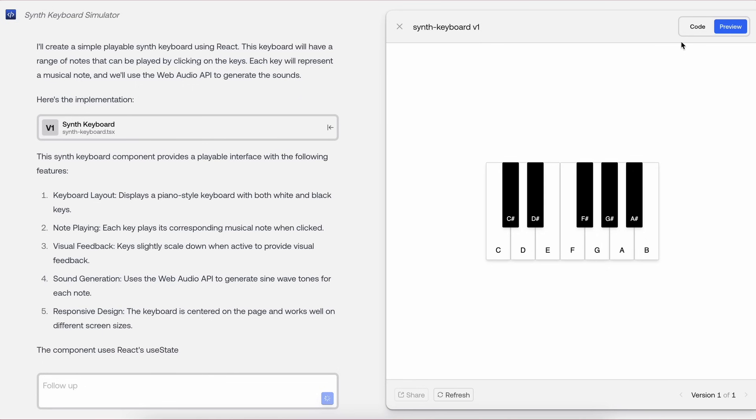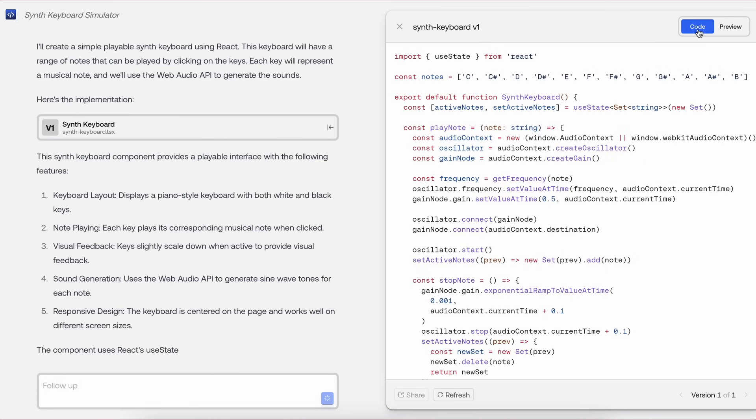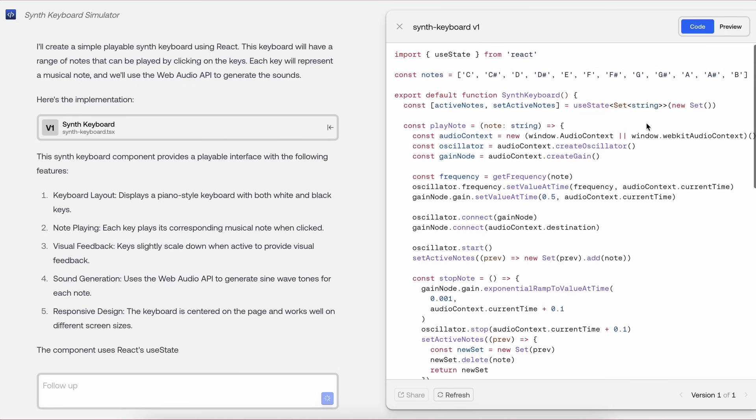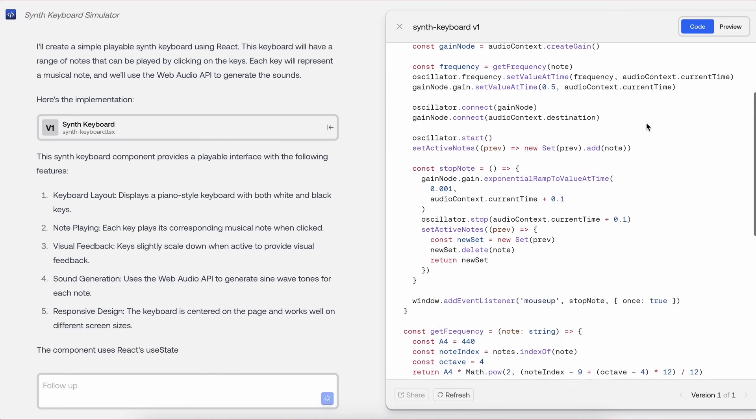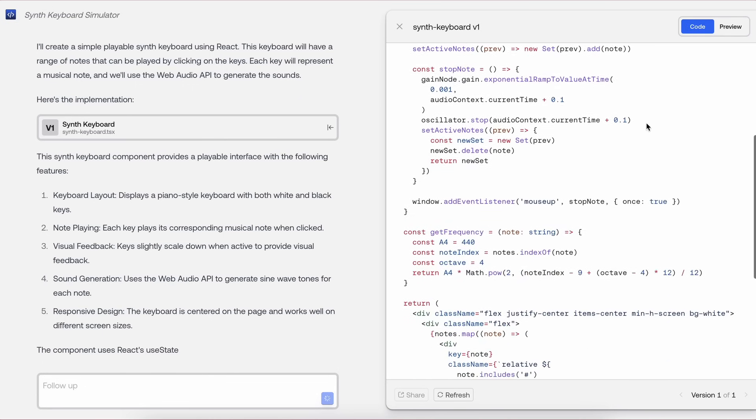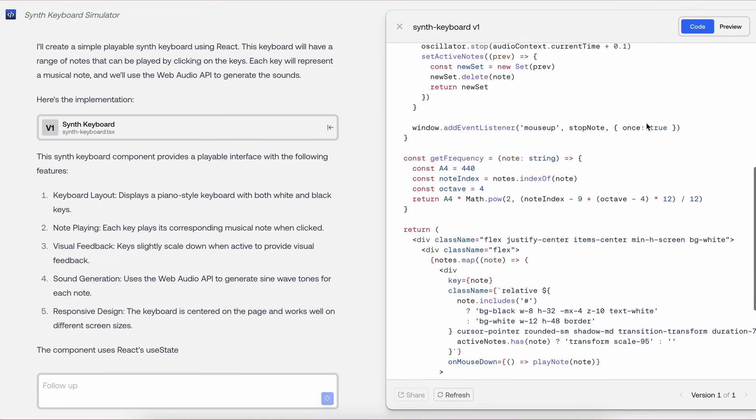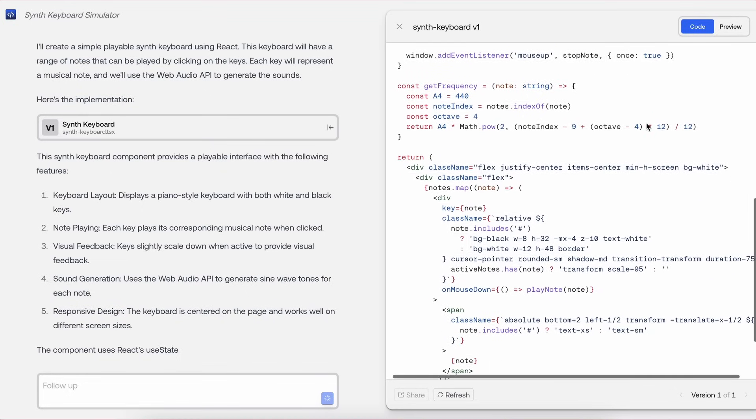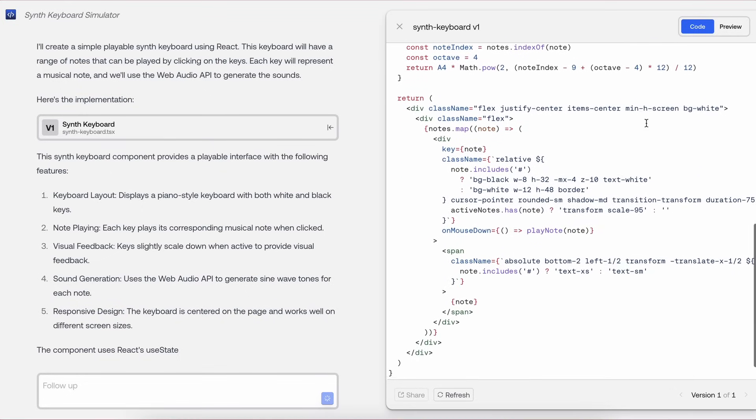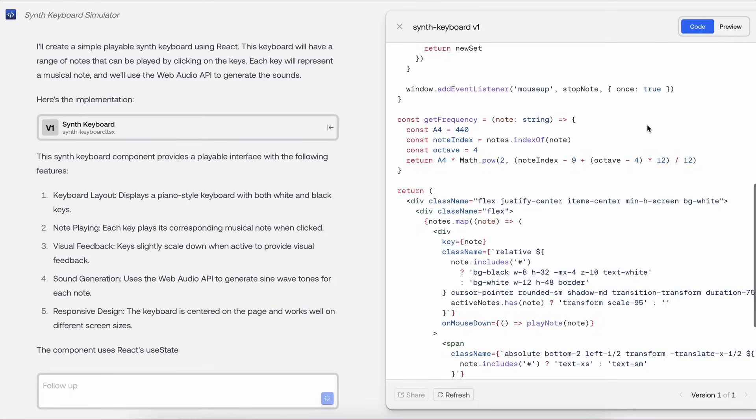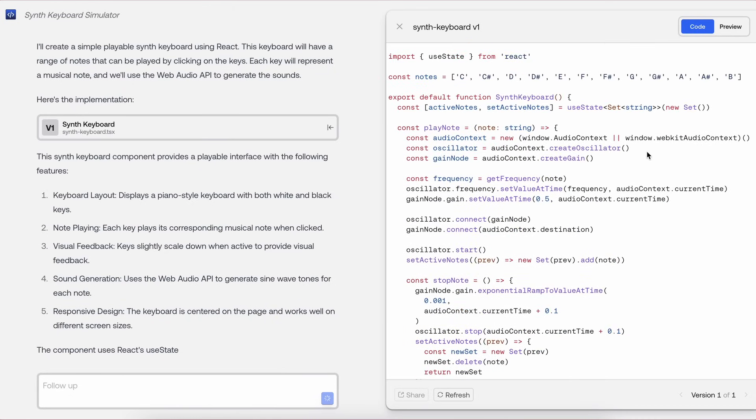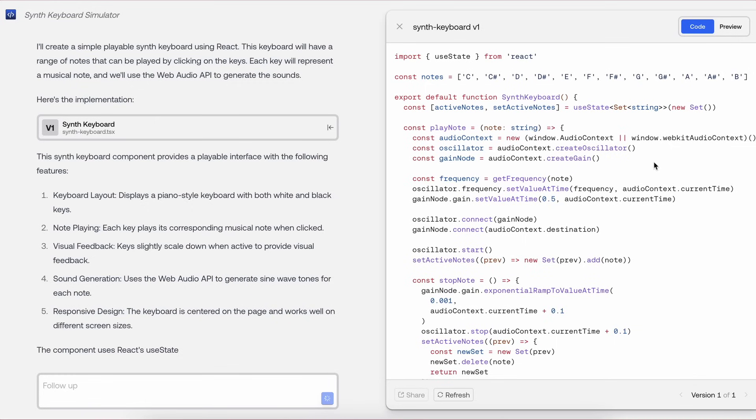You can also look at the code by clicking the Code option, and it will open up the code that it has generated as well, which looks pretty good. Although you don't have an option to directly download the code, you can still use it by just copying the code, which is also fine.